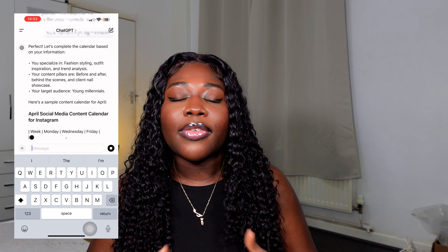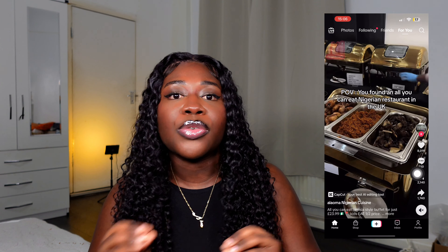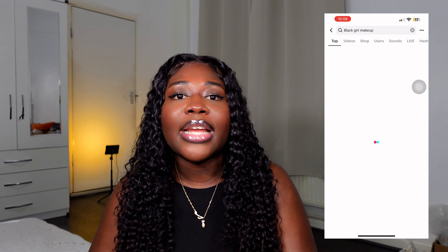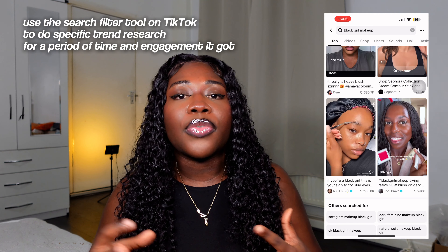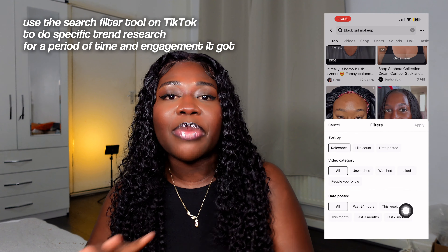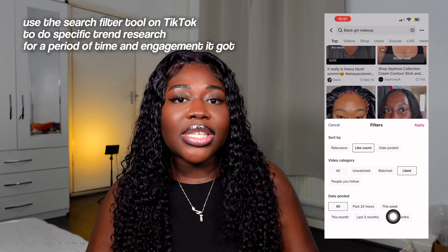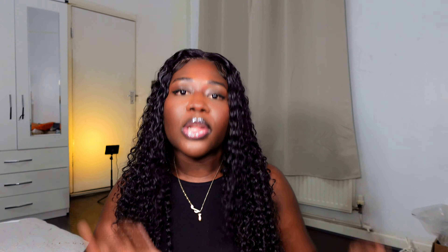Other helpful resources include Google Trends, Answer the Public, Reddit, and Quora, where you can do your research to find out what the hot topics are so you can create content from them. Another useful tool is the search bar of the platforms you're using. The TikTok search bar is especially helpful — type a keyword into it and a lot of videos will come up, giving you ideas on what kind of content to create and what questions people are asking about that topic.